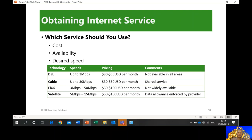Obtaining an internet service of course has a cost. Some countries have free internet, but here it's unfortunately not free. Availability also depends on your location — for example, here in Mabela it's just recently that we have fiber optic connection. If you go to Halban or Al Khoud, maybe they don't have it yet — the far away places. So availability is a factor.